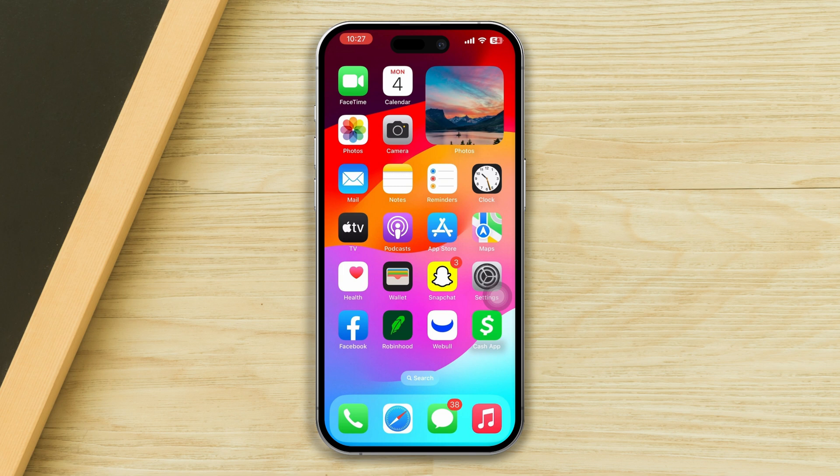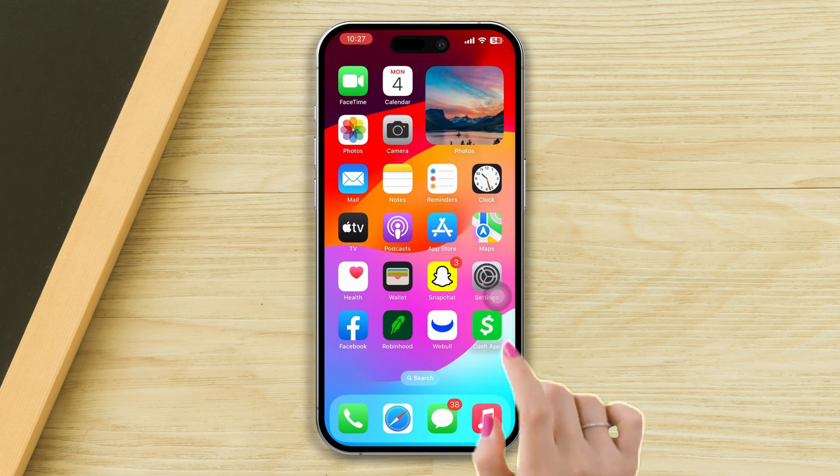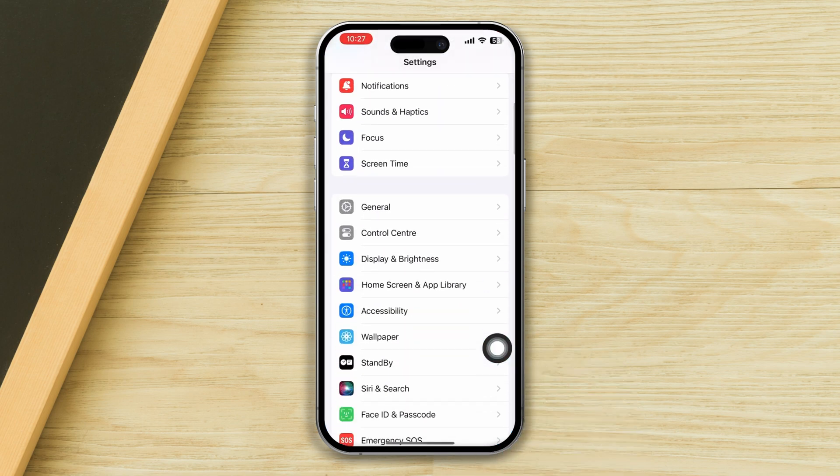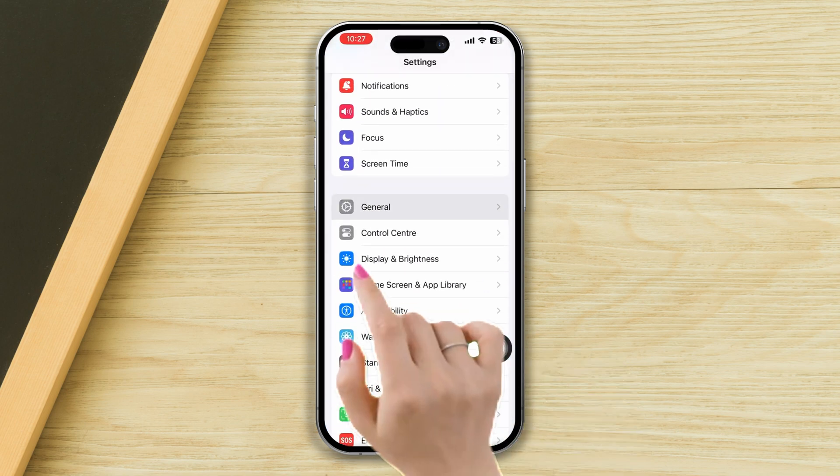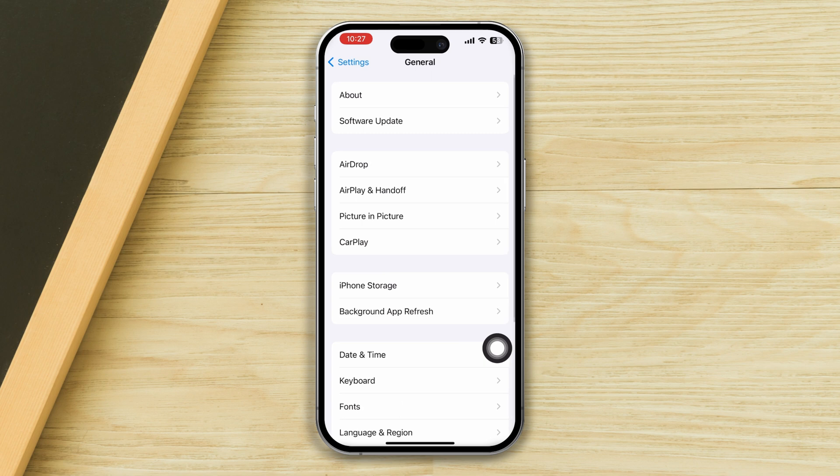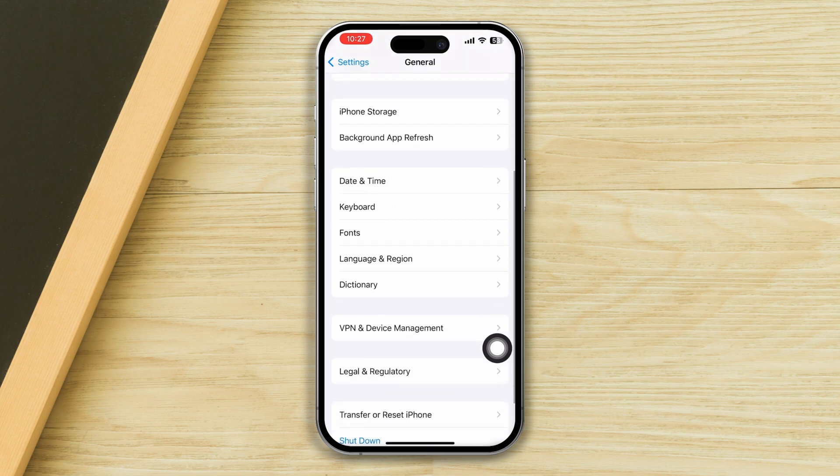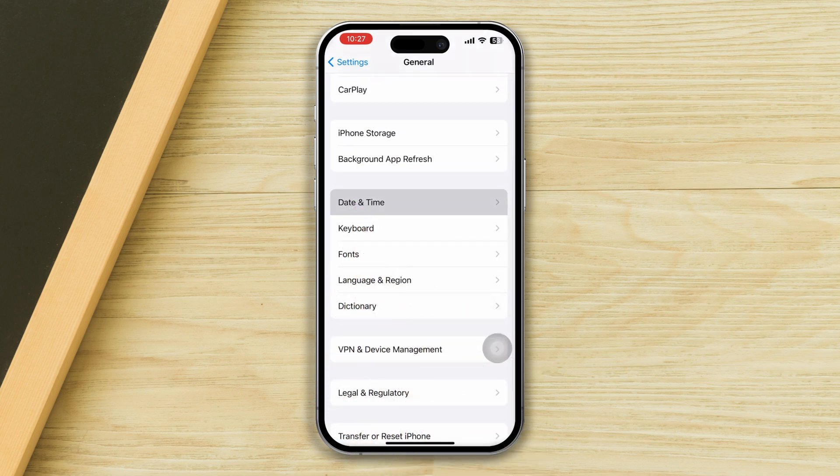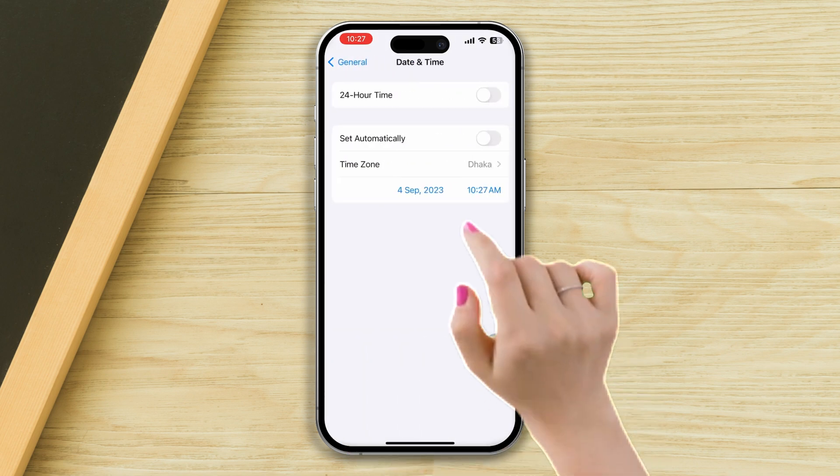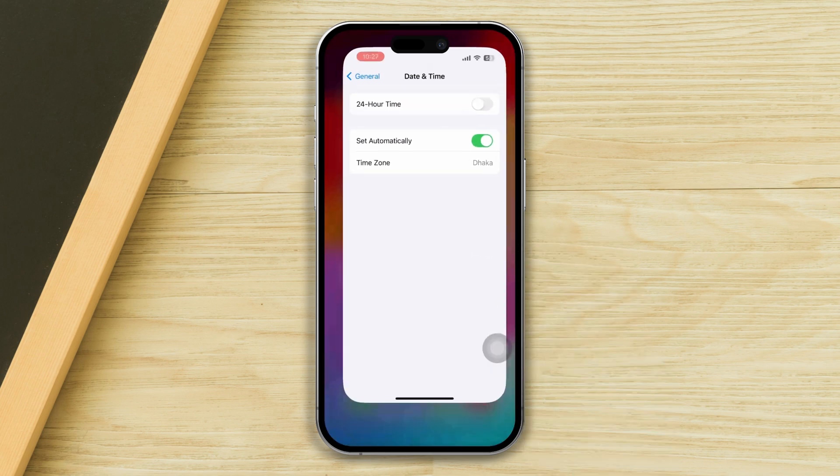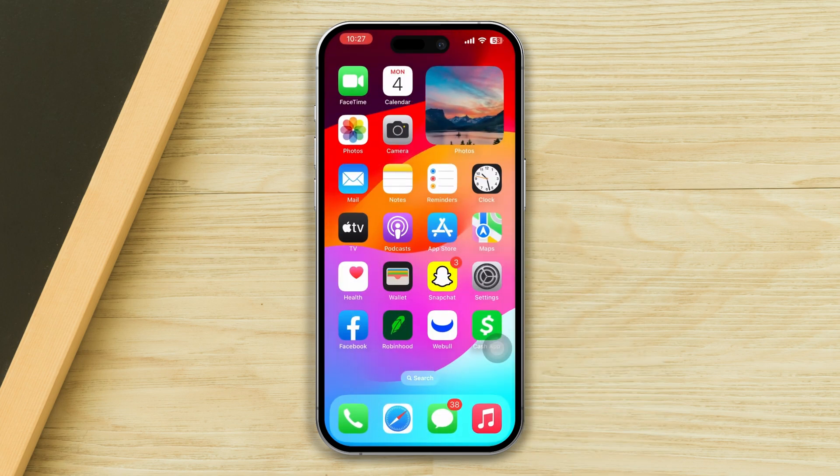Solution three: check the date and time. If your iPhone date and time is not correct, you can have this problem. To fix the date and time, open Settings, scroll down and tap General, scroll down and tap Date & Time. Please set your date and time automatically.